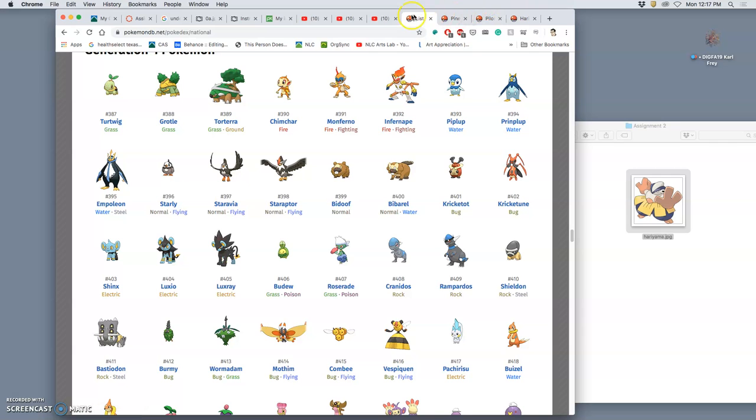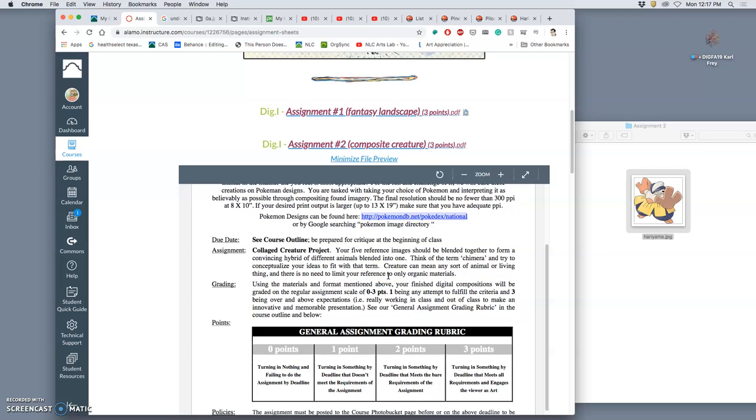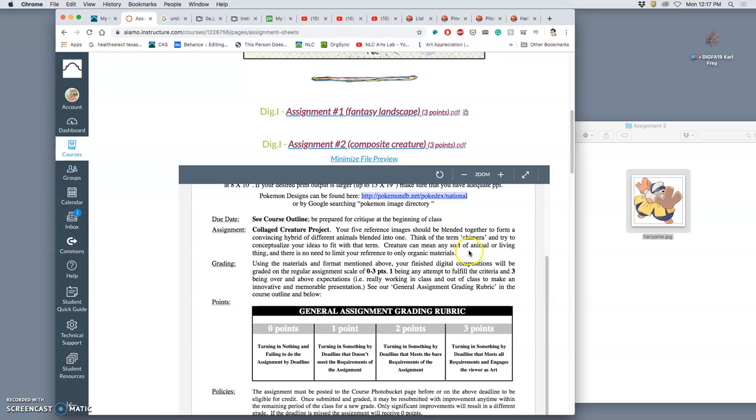So if I go back to the assignment sheet. We are using at least five reference images to blend together to form a convincing hybrid of different animals blended into one. So the Greek mythology term for this is chimera. And a creature can mean any sort of animal or living thing. And you don't need to limit your reference to only organic materials. So this could be some sort of cyborg, some sort of machine-living thing hybrid. But it shouldn't only be a machine.